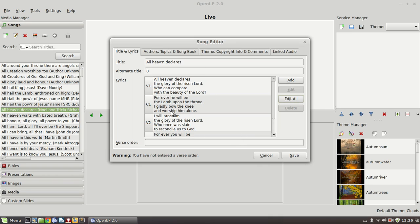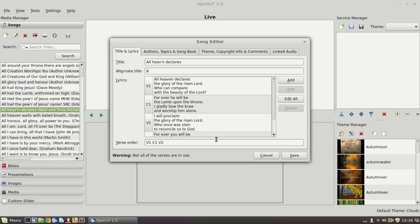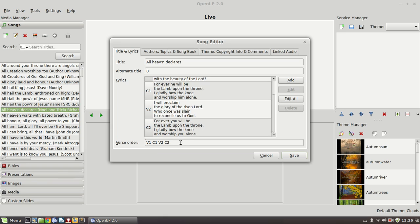Last thing to note on this window is that we can specify the verse order that will normally be used when the song is projected. And we looked at this briefly in the second tutorial but here we could say this song just runs through as so. Verse 1, chorus 1, verse 2, chorus 2.